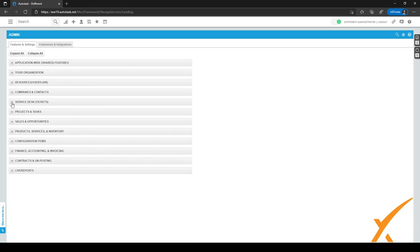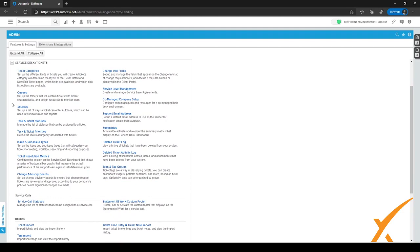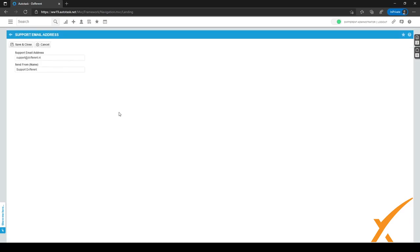Now collapse Application-Wide Shared Features and expand Service Desk Tickets. When you click on it, several options become visible. Go to Support Email Address and click on it — here you can add your own support email address and change the Send From Name to your own company name. Click Save and Close.